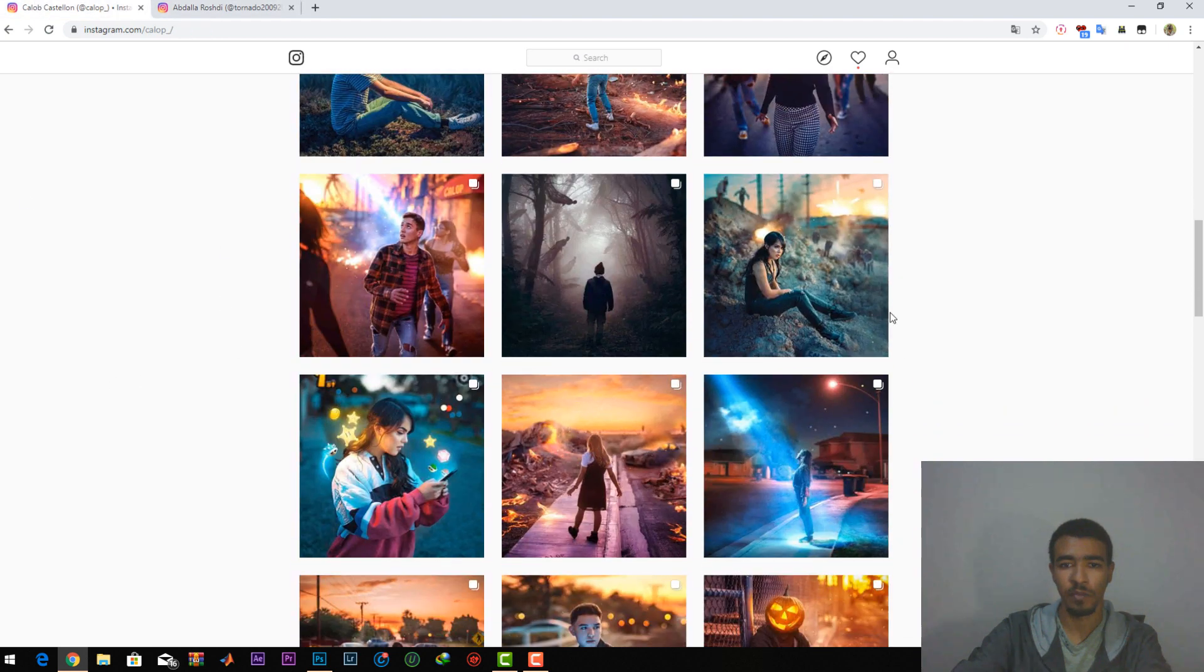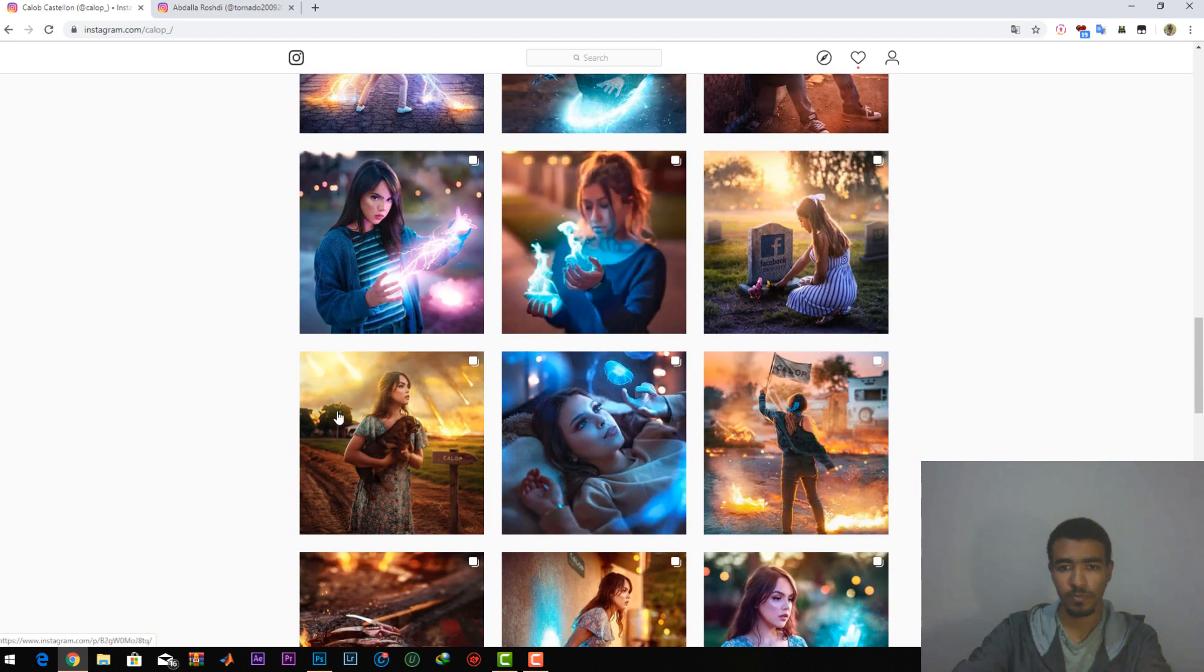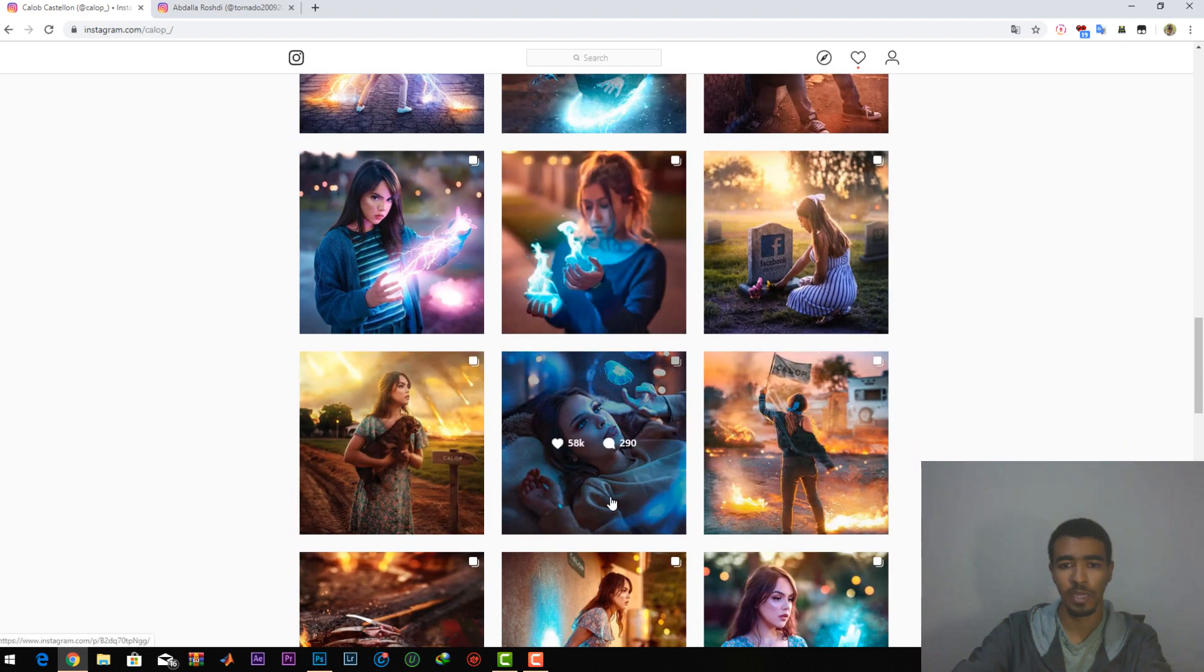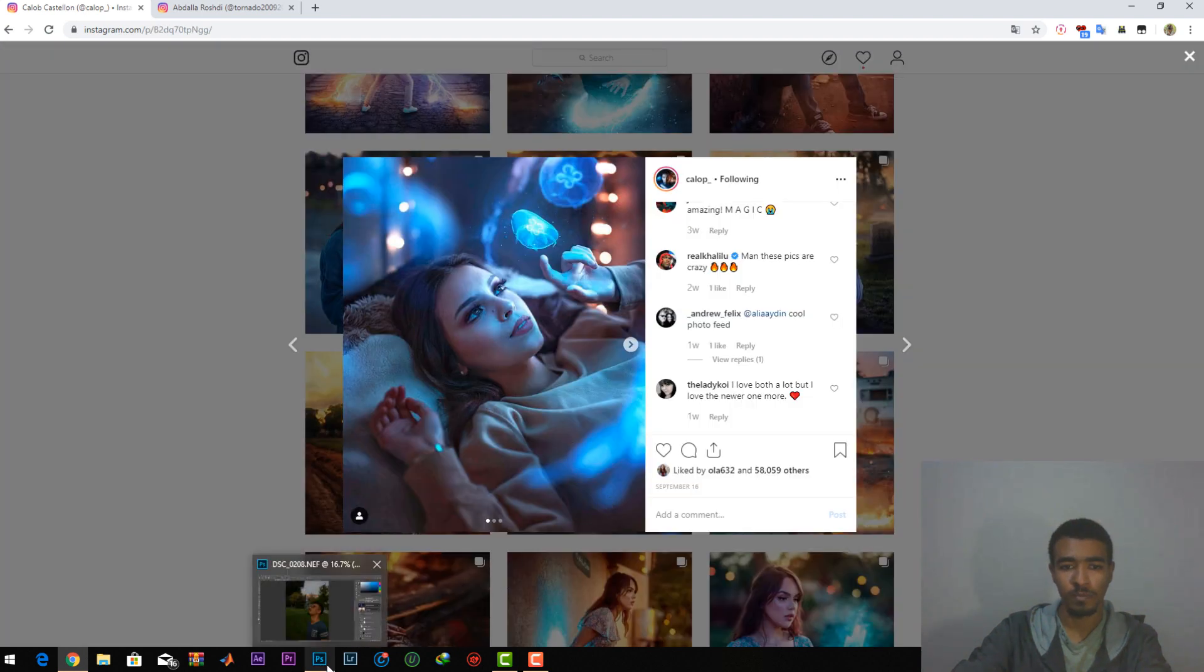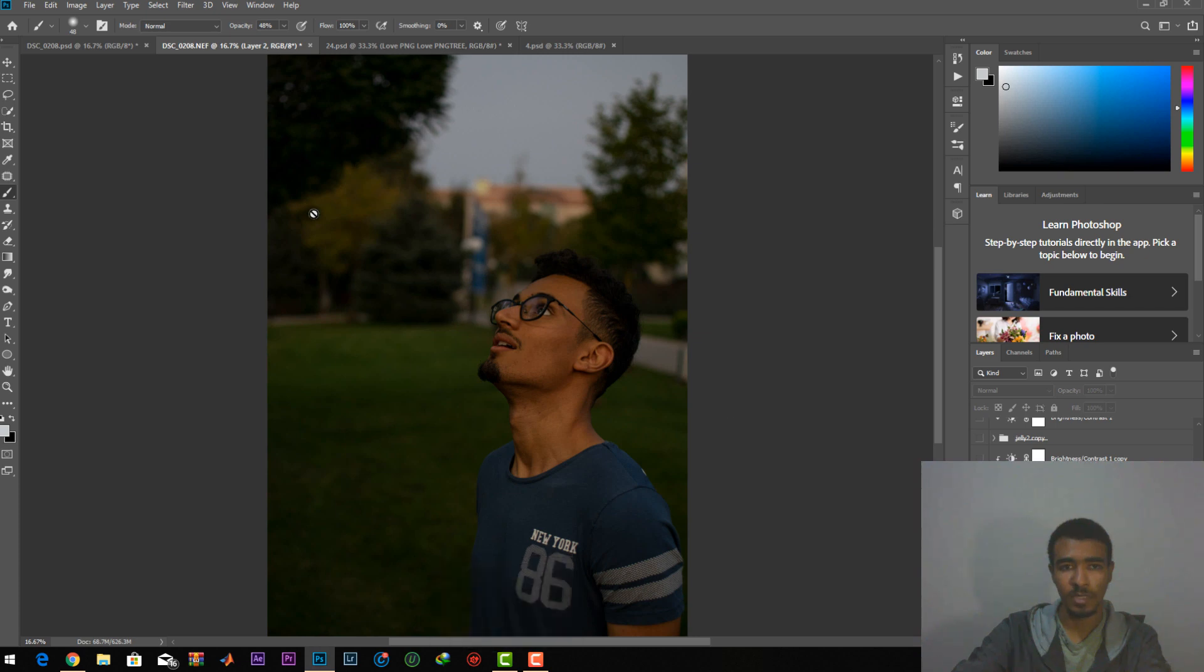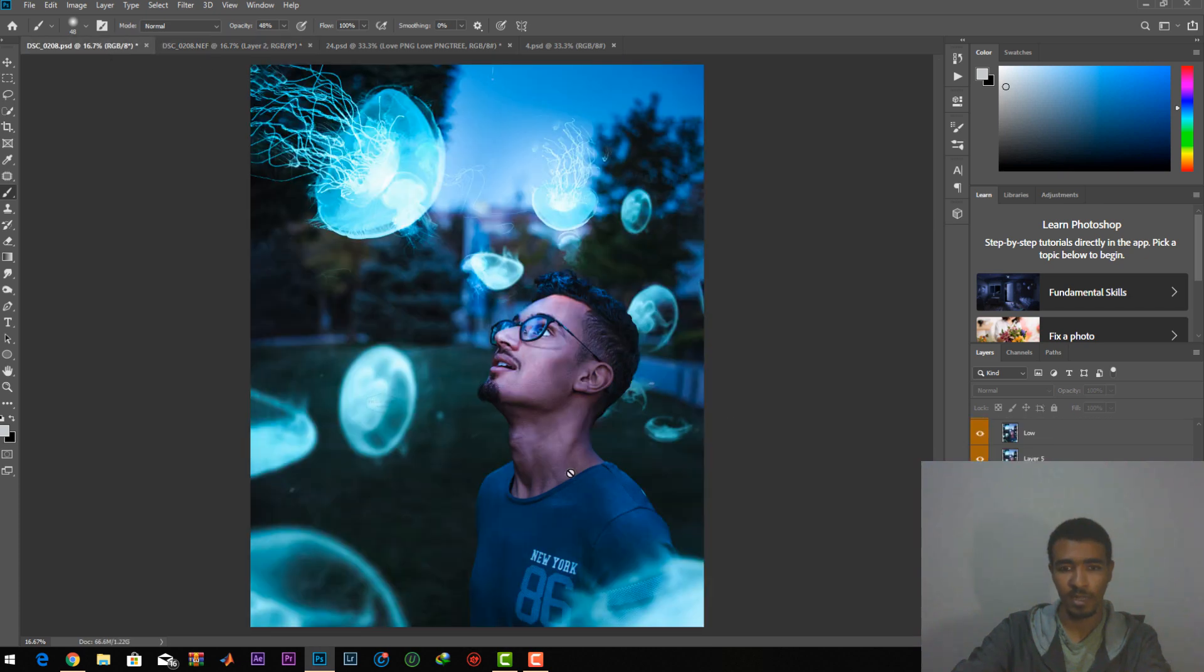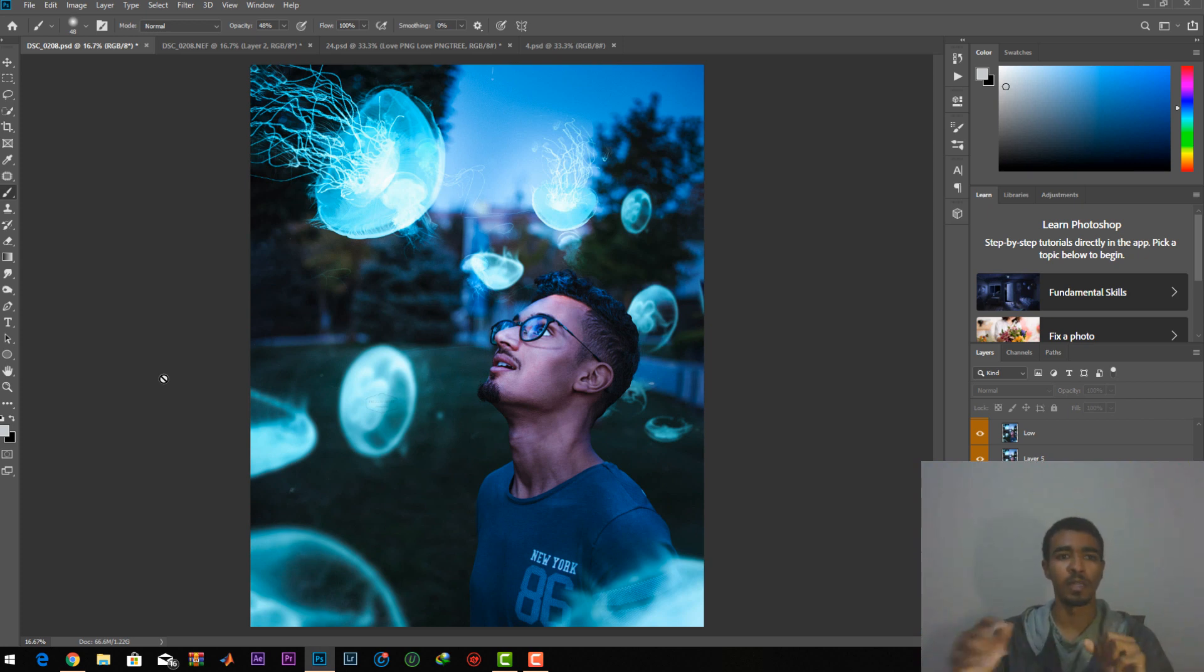Actually, I took the idea from Caleb. Today's photo, I will be editing a photo like this one. Here it is. This is the before and this is the after. So I will just be giving you a quick tutorial on how to edit like these photos.